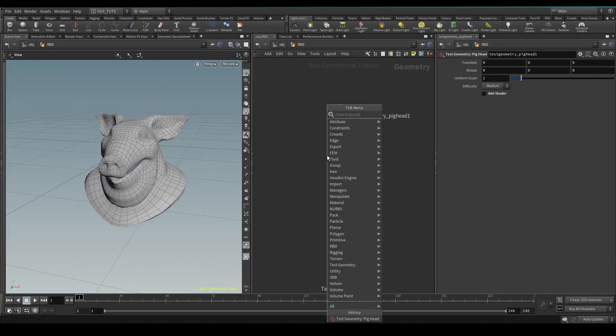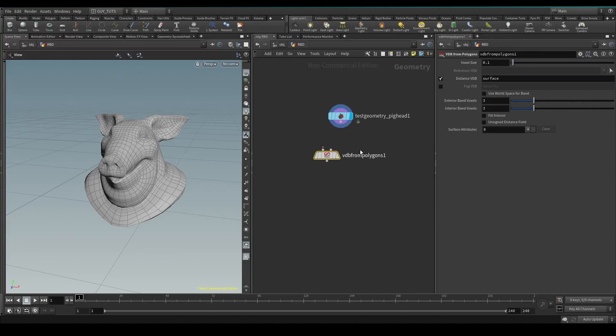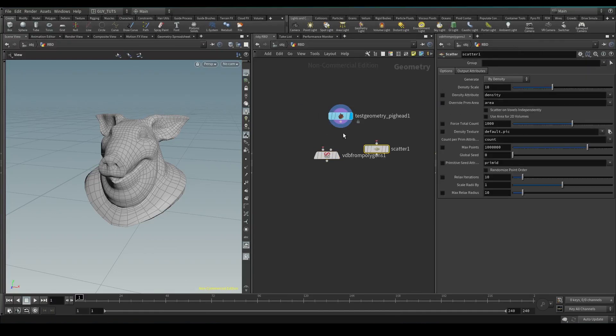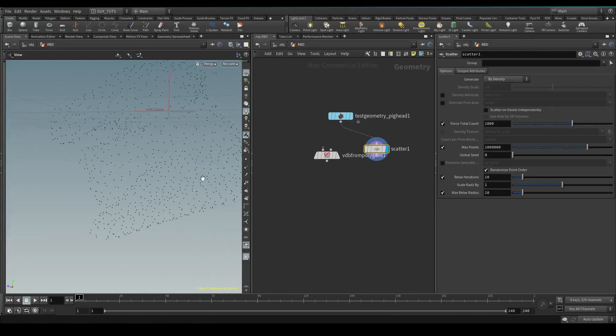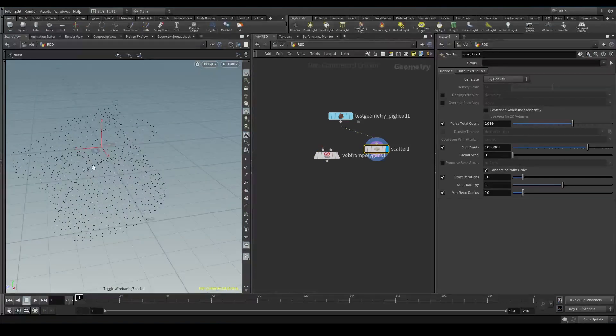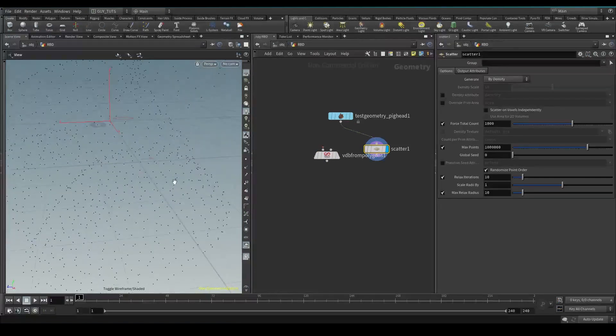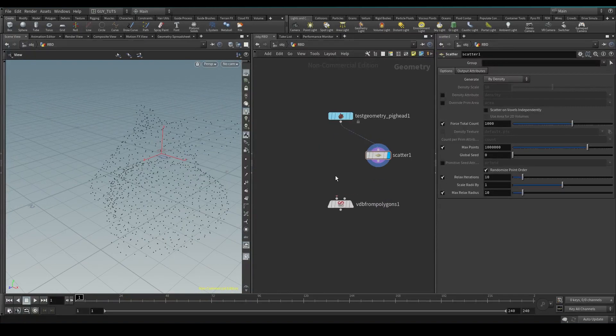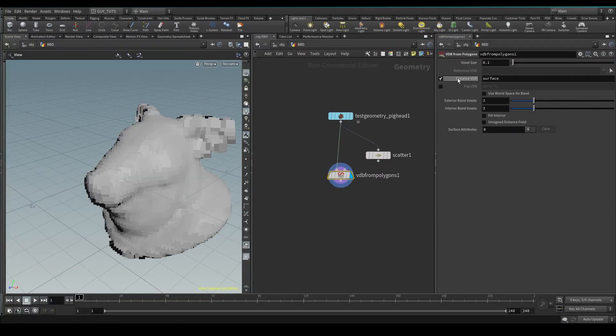Let's do a VDB from polygons. The reason I'm doing that instead of a normal scatter is because if I just do a normal scatter, you'll see that it will give you scattered points on the surface and what we want is scattered points in the middle also.